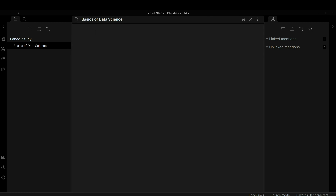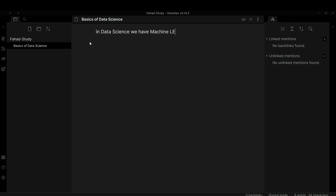Now let's say I'm going to start writing my note. In data science we have machine learning and deep learning. When studying data science, I'll end up defining data science and also having a note called machine learning. Inside that I'll have supervised learning and unsupervised learning, and inside supervised learning I'll have classification and regression.